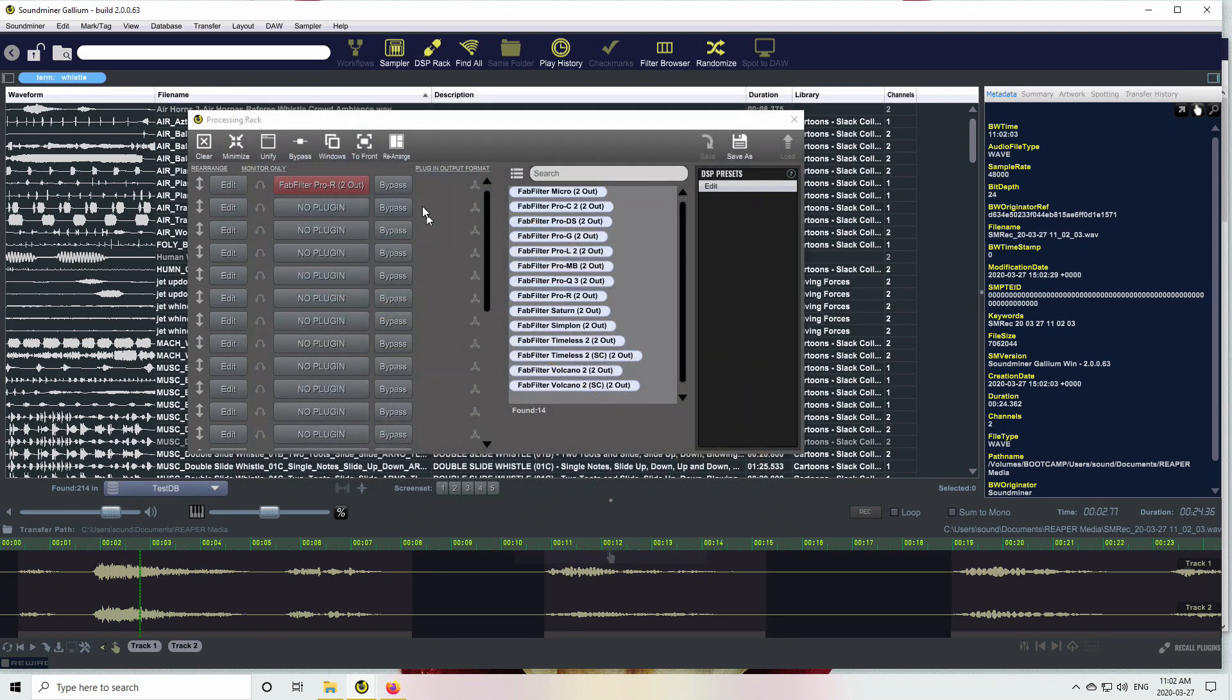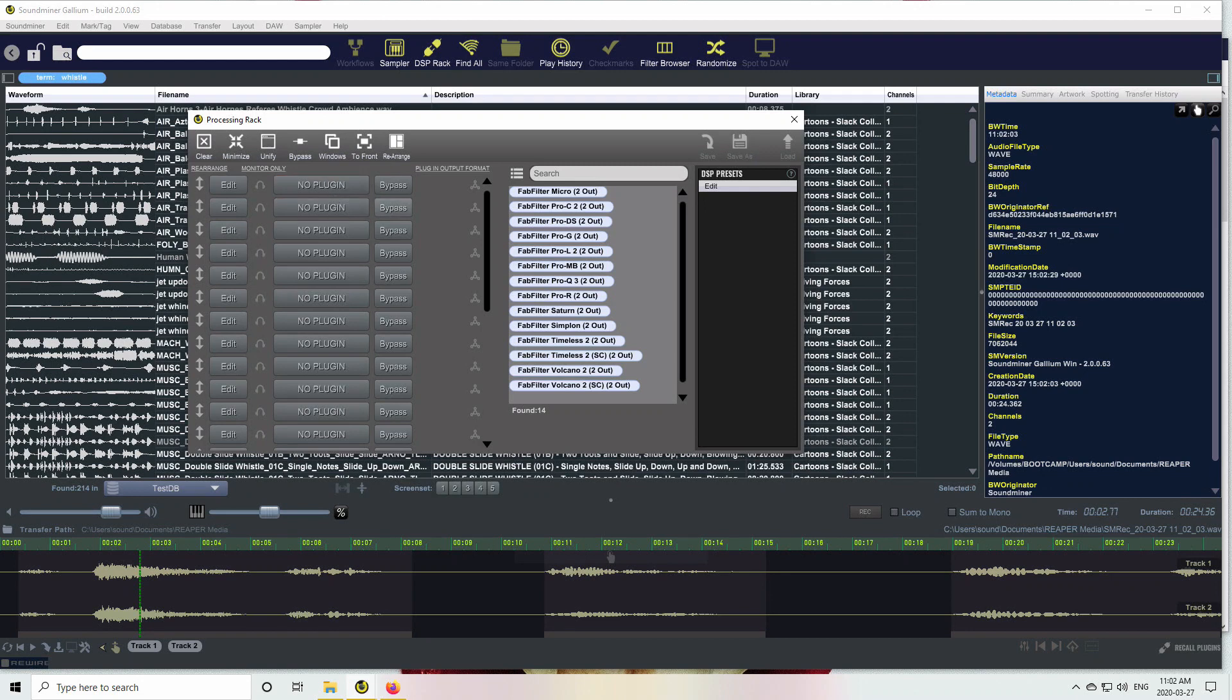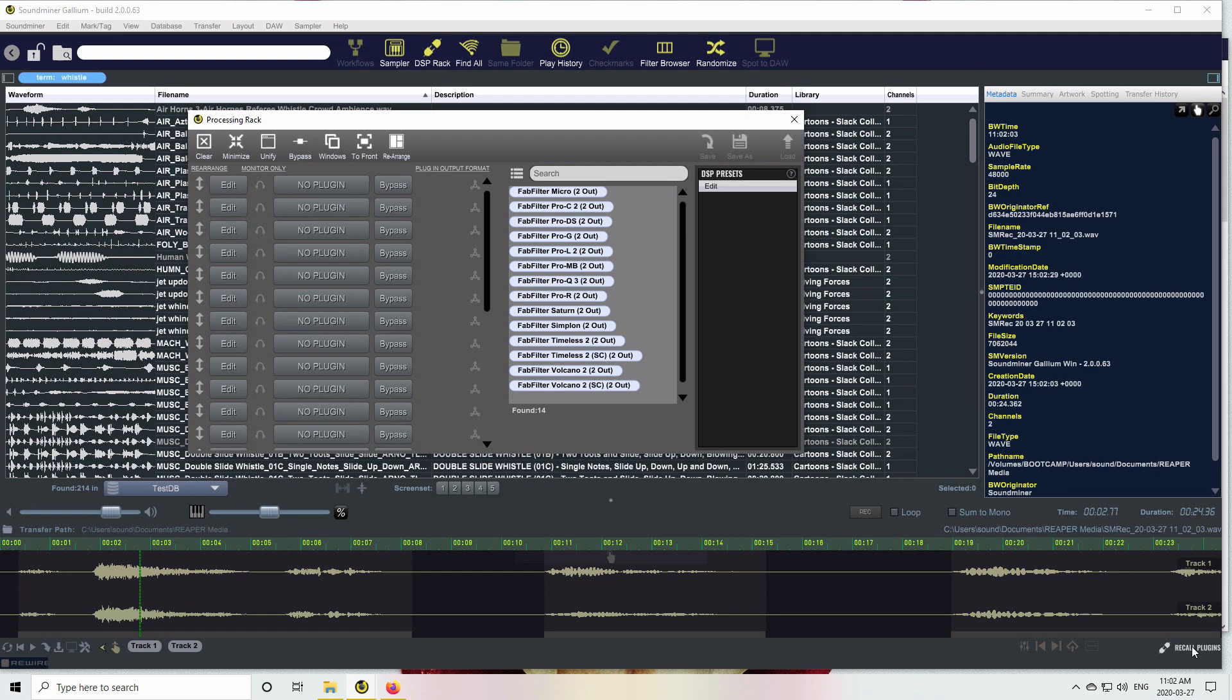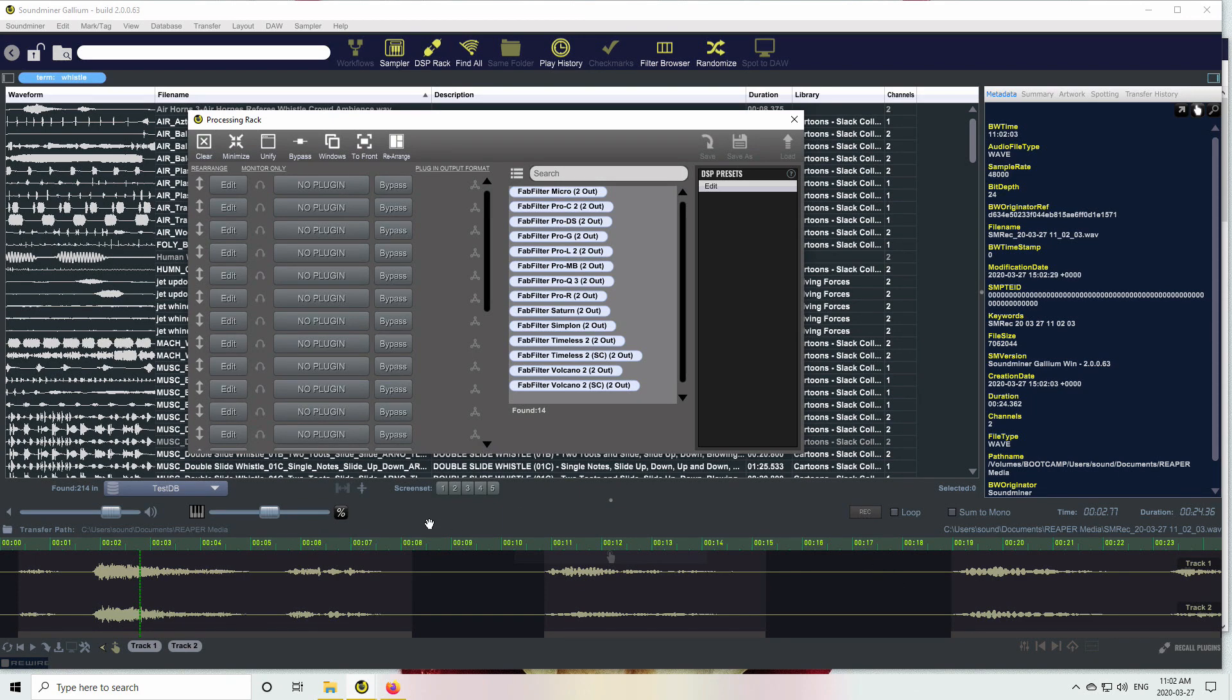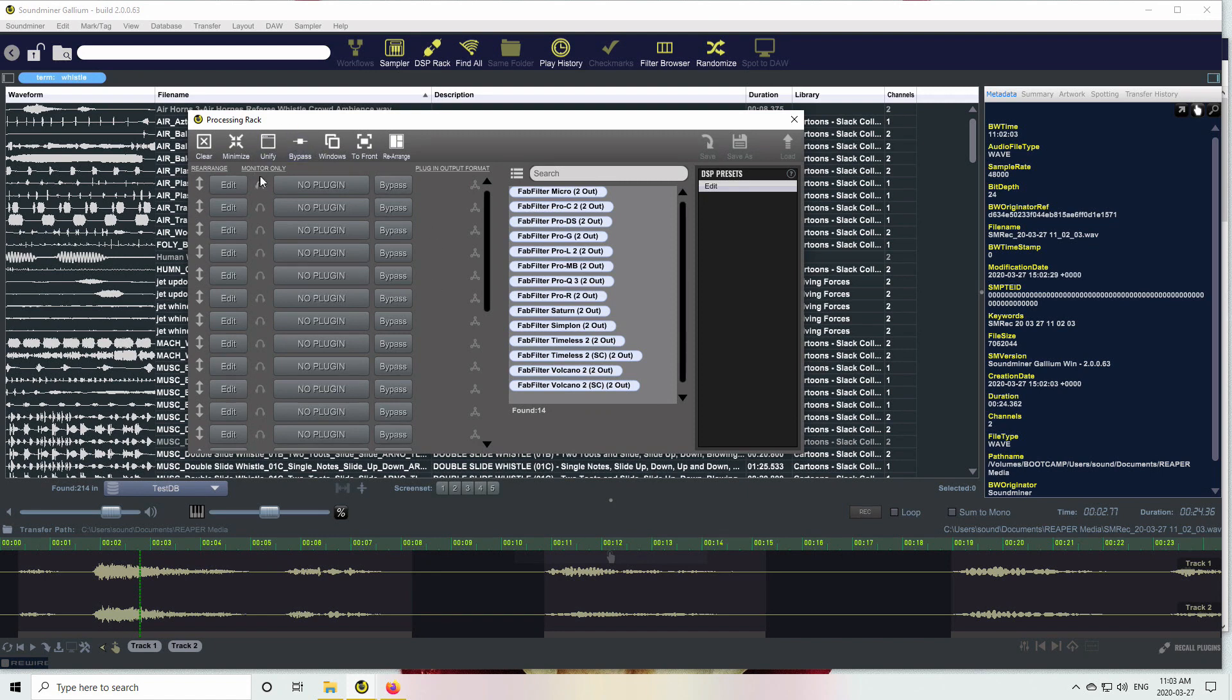Now, here's something that's really cool. I have no plugins up. You can see there's a little icon down at the bottom right which says recall plugins. So whenever I've done a transfer or a recording, it's embedding basically a signature from the specific computer into the sound file, as well as all the information needed to recreate the DSP rack.